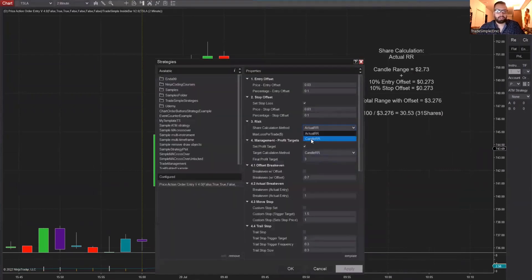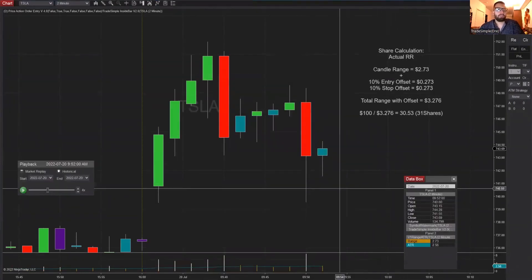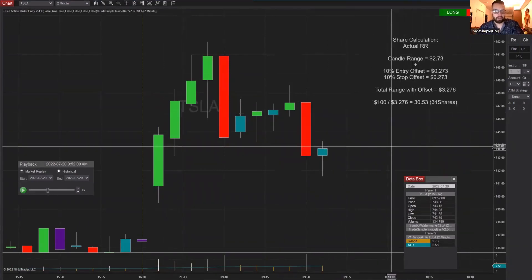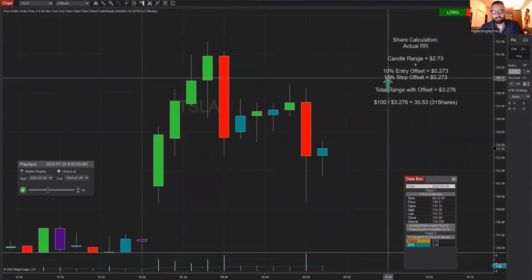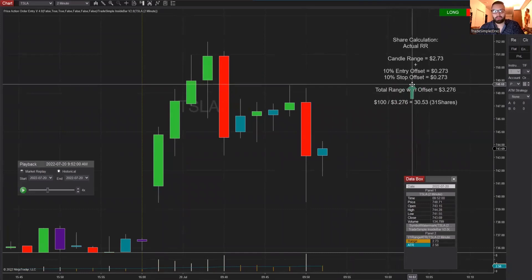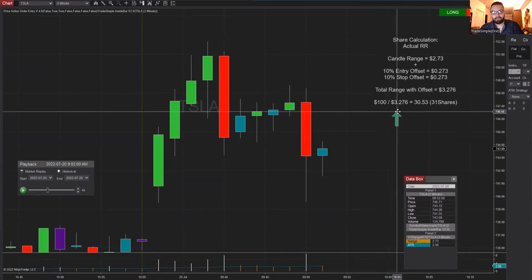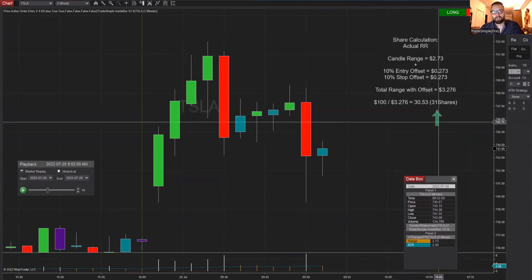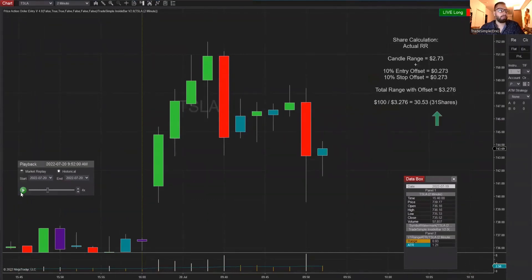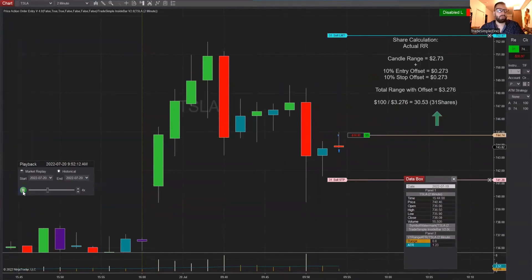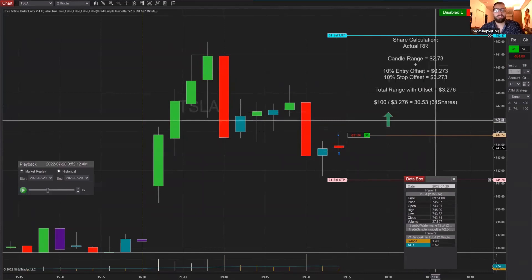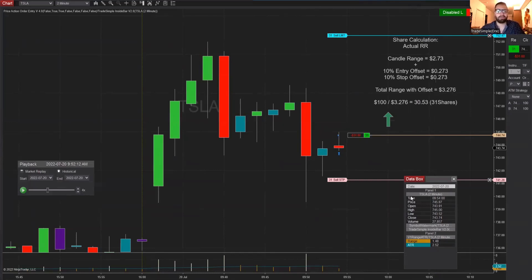Now let's show an example of Actual R, keeping max loss the same. The formula is pretty much the same except now we add the 10% for the entry and 10% for the stop — or whatever offset you selected — onto the formula. So now it's 100 divided by 3.276, which gives us 31 shares. And here you can see 31 shares. There's a debate on which is better, but I'm not here to debate that — just giving everybody options, so do what works for you.